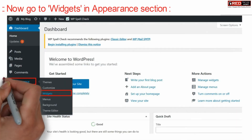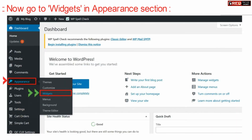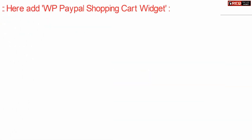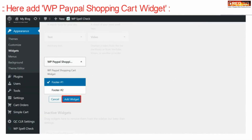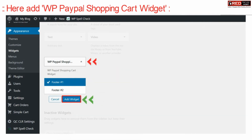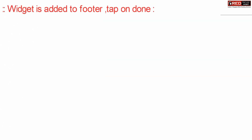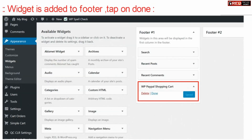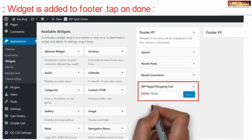Now go to Widgets in the Appearance section. From here, add the WP PayPal Shopping Cart widget. Once this widget is added to your footer, click Done.